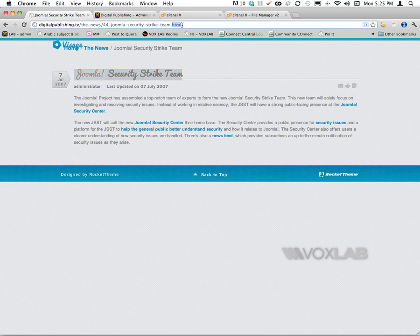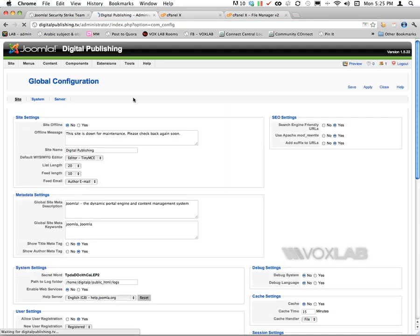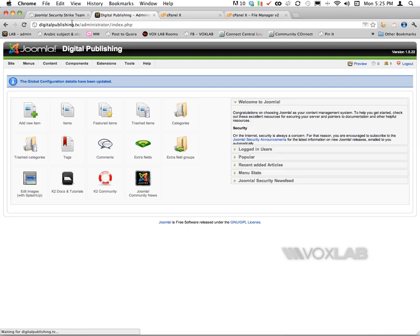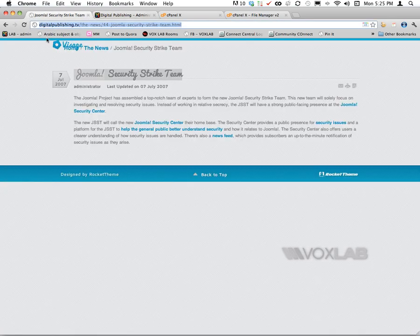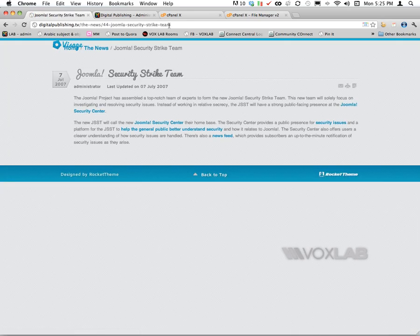If I go back to my global configuration and decide to turn off add the suffix to it and save it one more time, when I go back to the home page and click again on the same article, this time it will be without .html at the end.